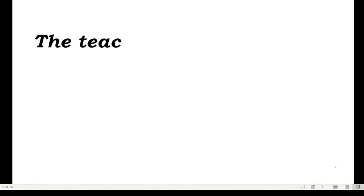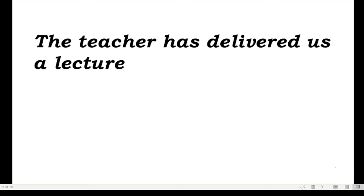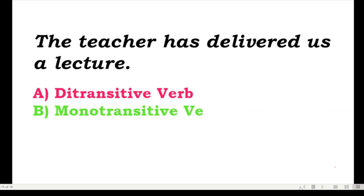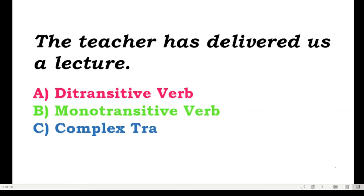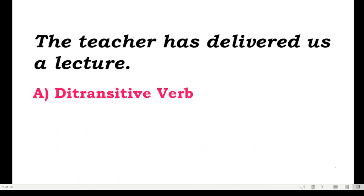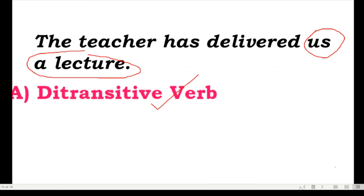The next one: 'The teacher has delivered us a lecture' — it can also be written as 'The teacher has delivered a lecture to us.' Is it monotransitive, ditransitive, complex transitive, or reflexive transitive? Yes, this is a ditransitive verb because there are two objects: 'lecture' is the direct object and 'us' is your indirect object. So ditransitive is your answer.